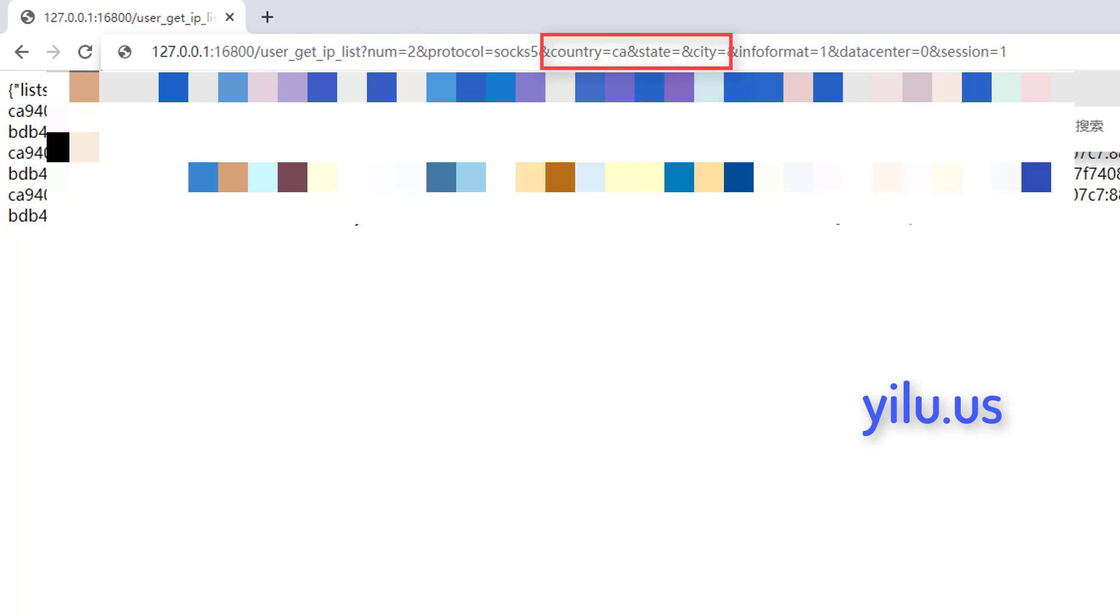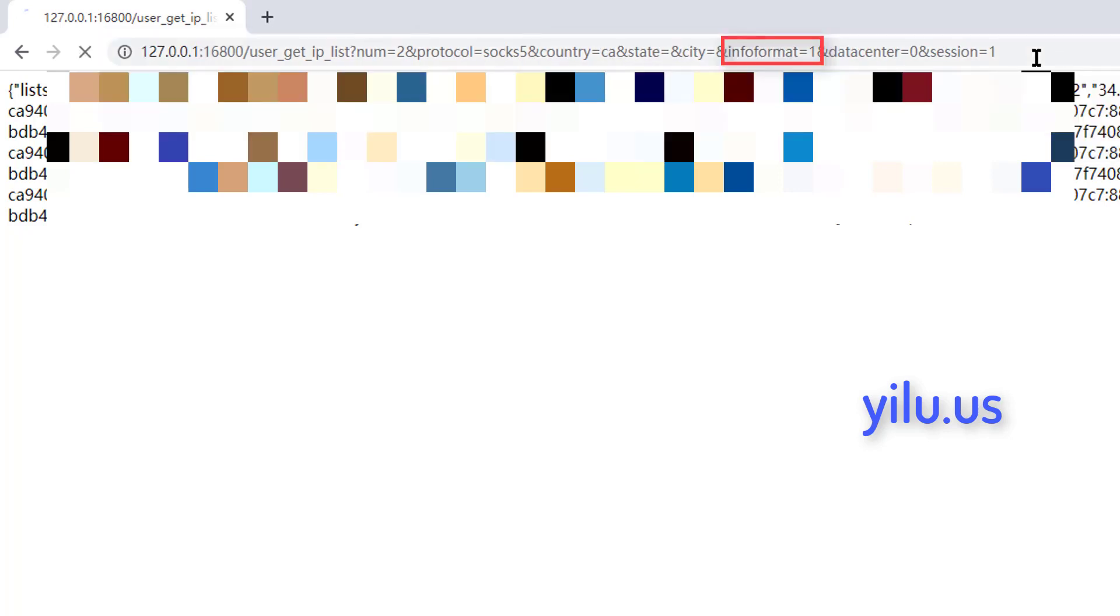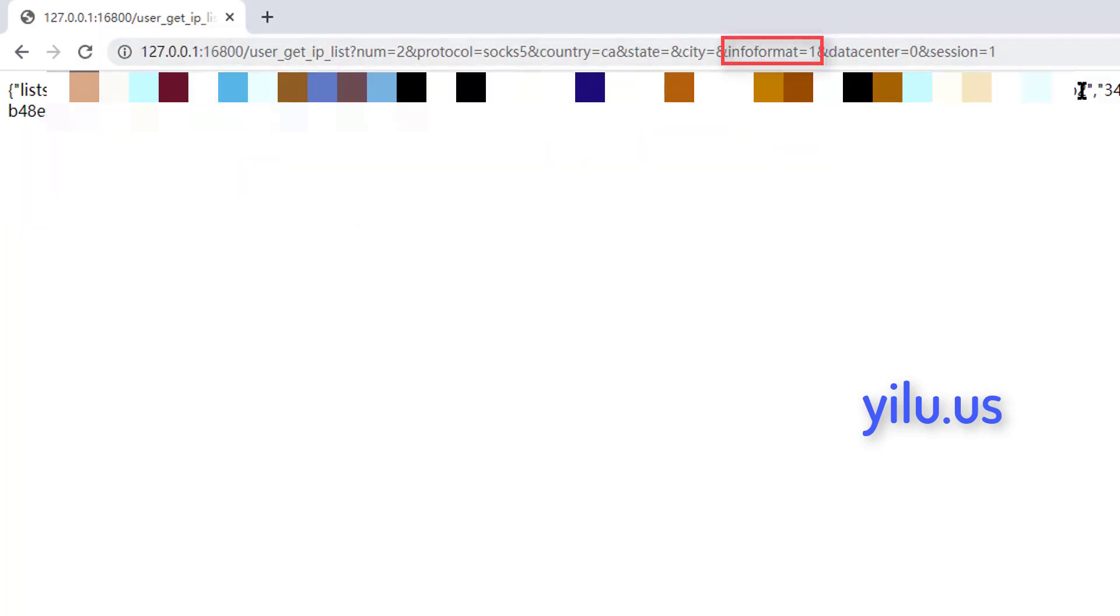You can modify country, state, and city to get IPs of specific location. Info Format represents the format of the generated IP.